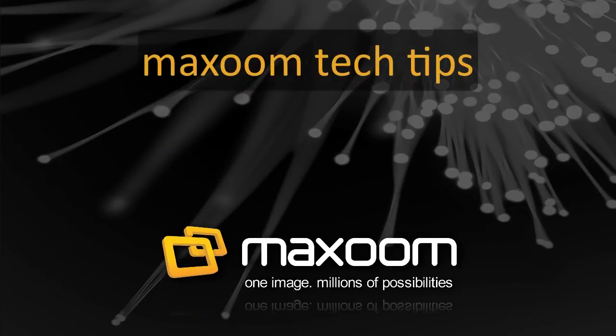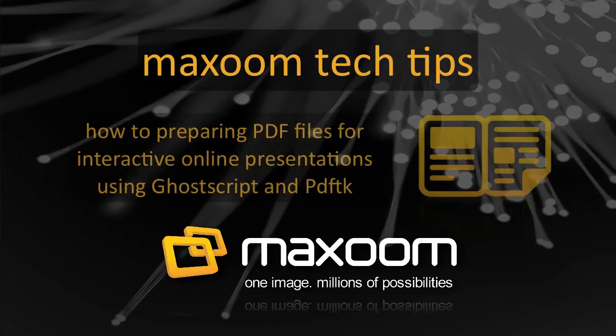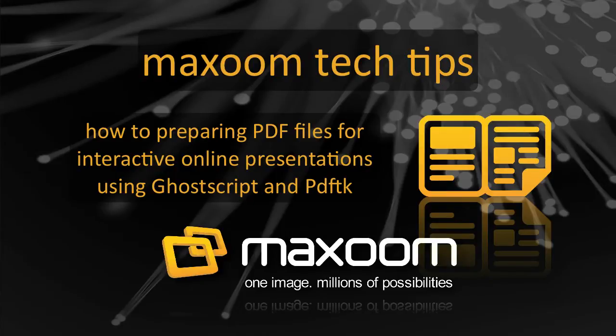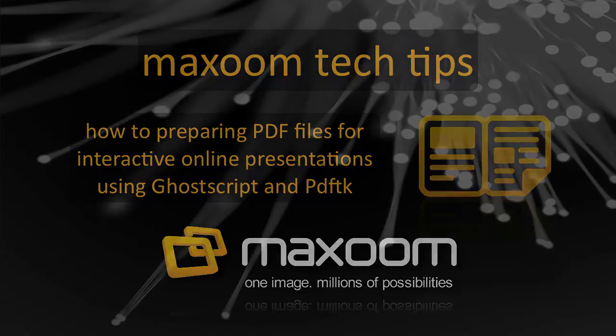Welcome to Maxoom Tech Tips. In this video, I'll look at how to prepare PDF files for conversion to interactive online presentations using a combination of two free software applications, Ghostscript and PDFTK.